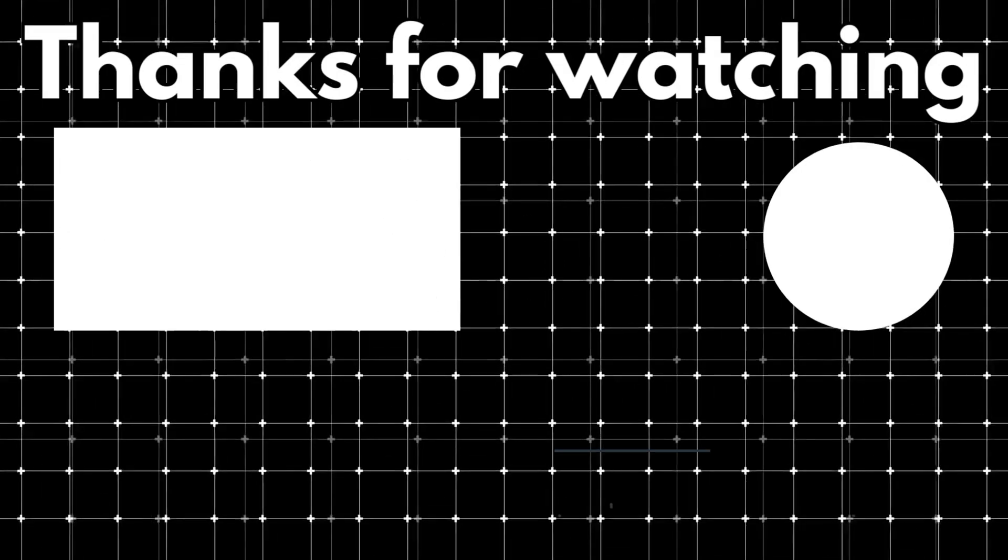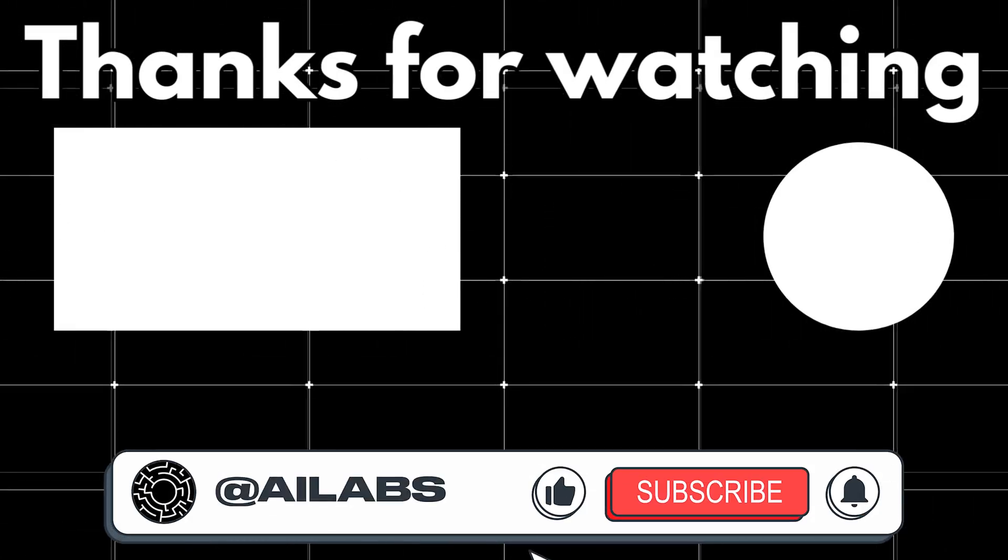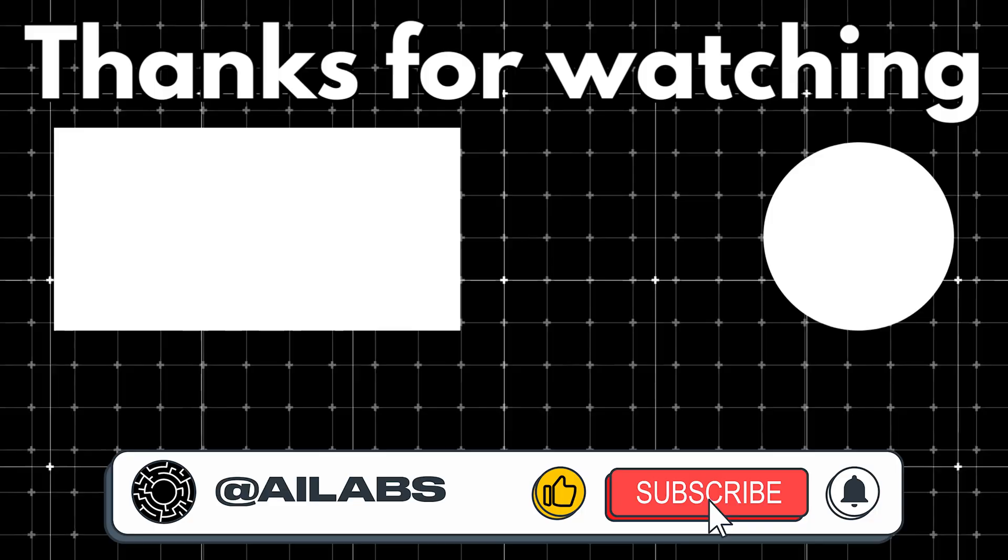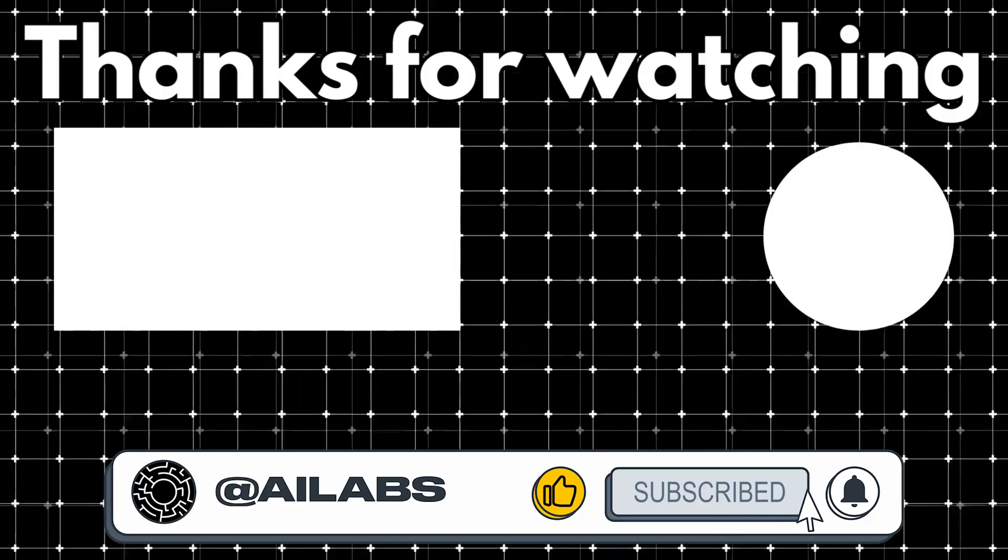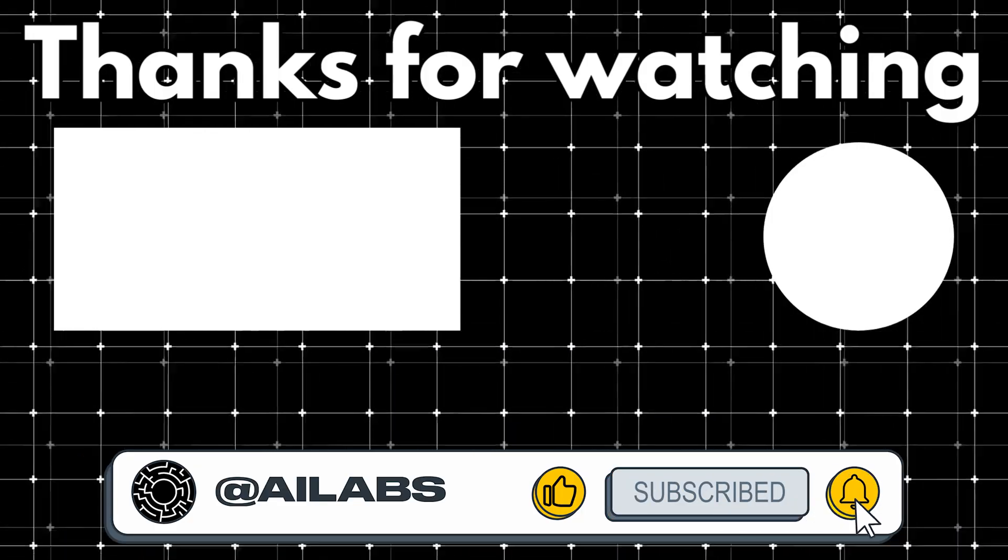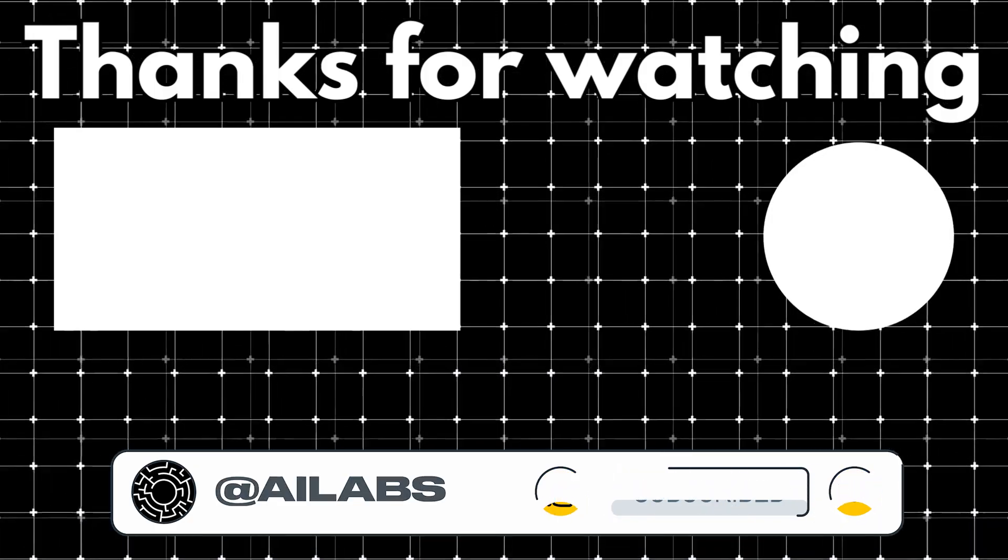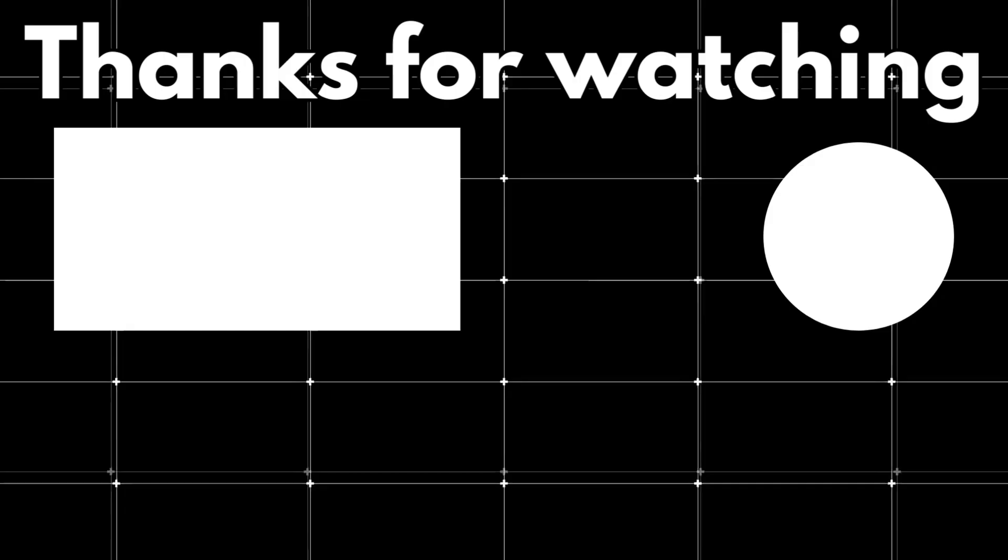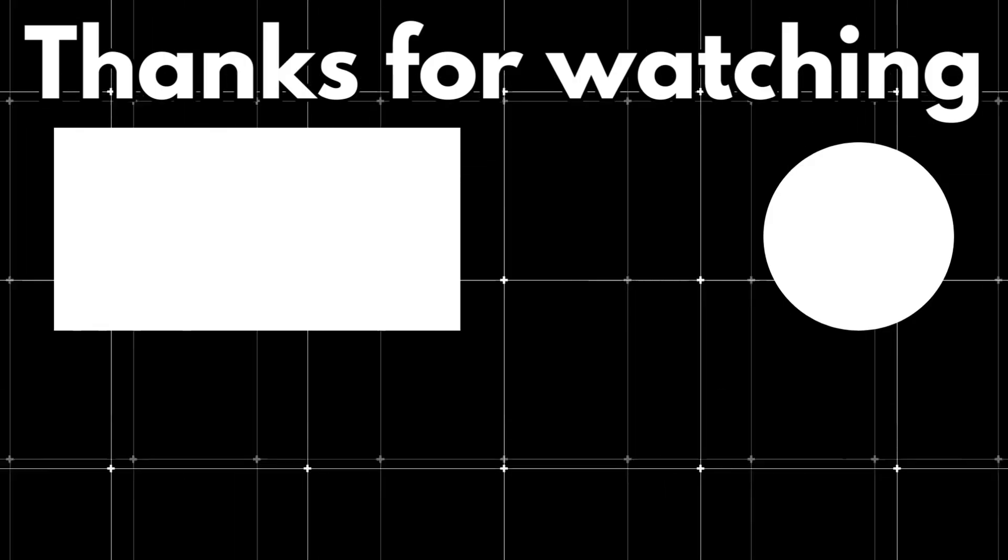If you found this video helpful, subscribe to the channel and if you'd like to support the content, check out the donation link in the description. Thanks for watching and I'll see you in the next video.